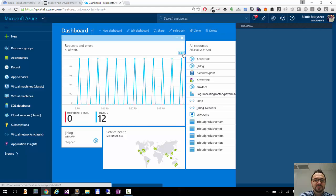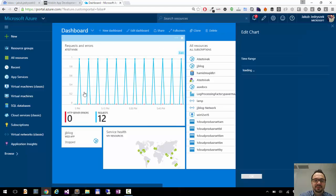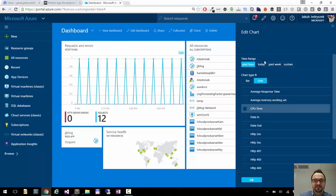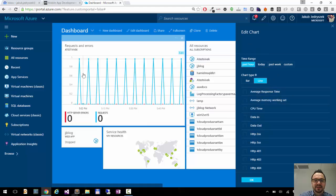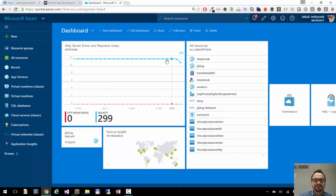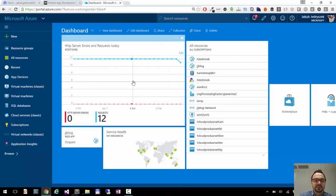And you can also edit your tiles directly on the dashboard. For example, here I have results from past hour. I can change it to today and click OK. And now I have a view from last day.